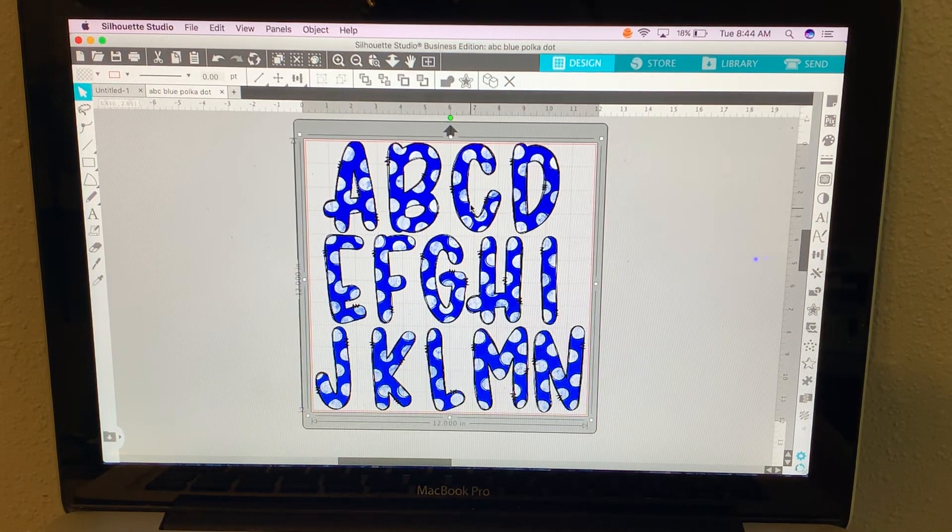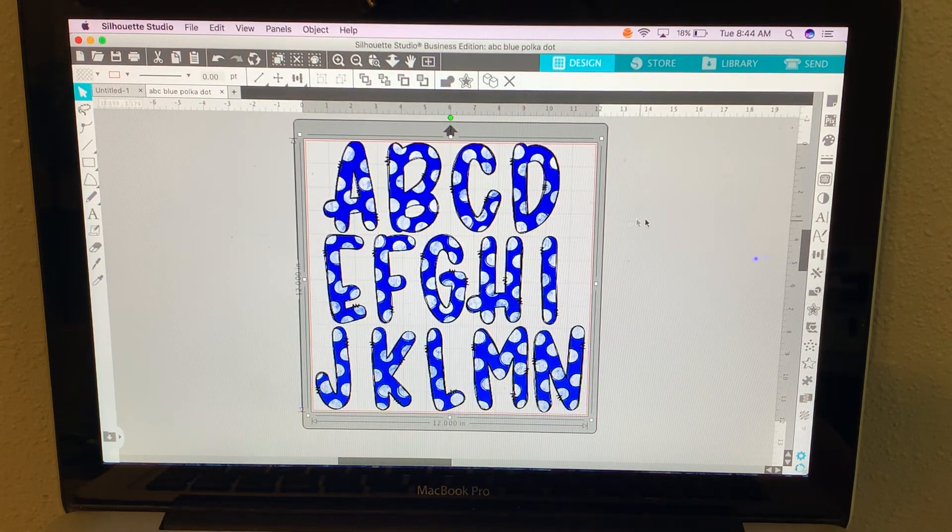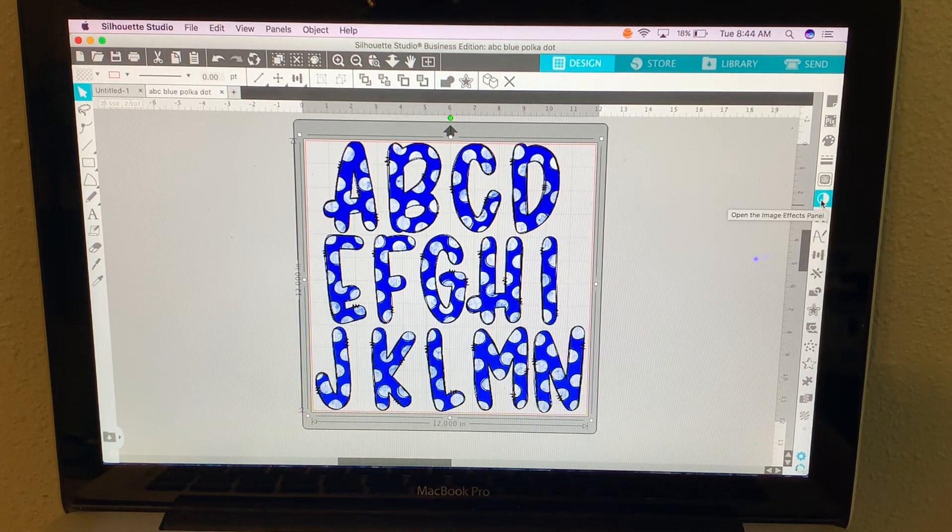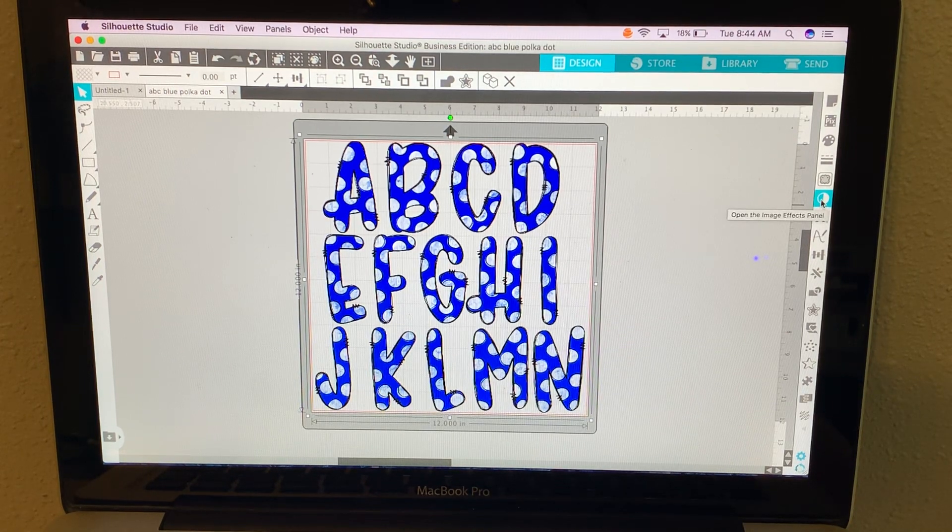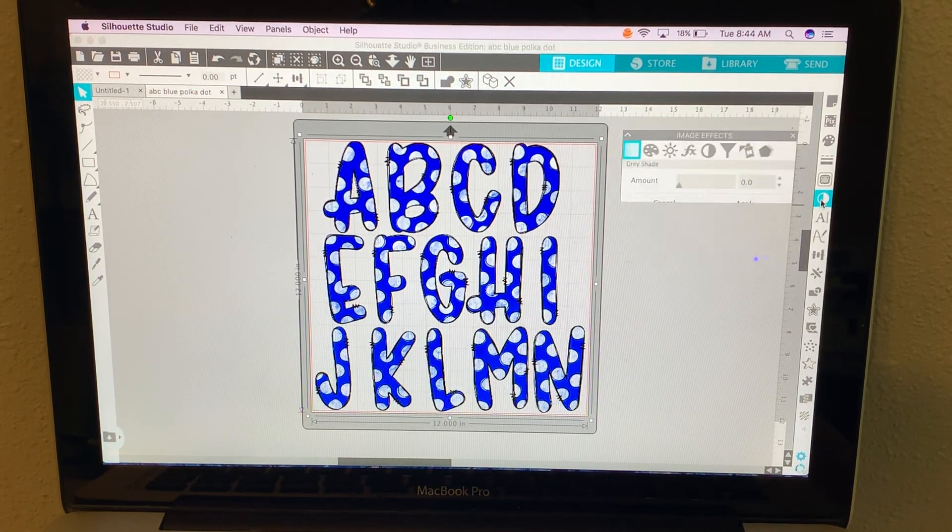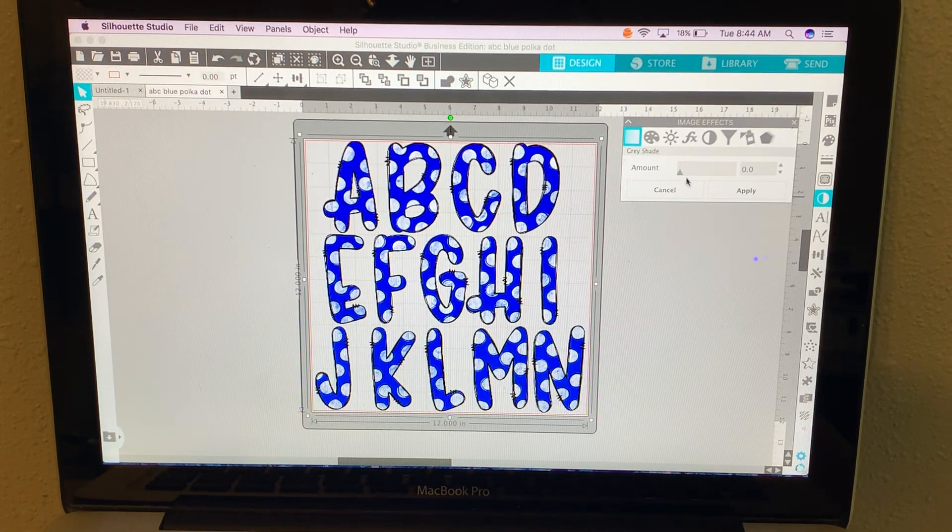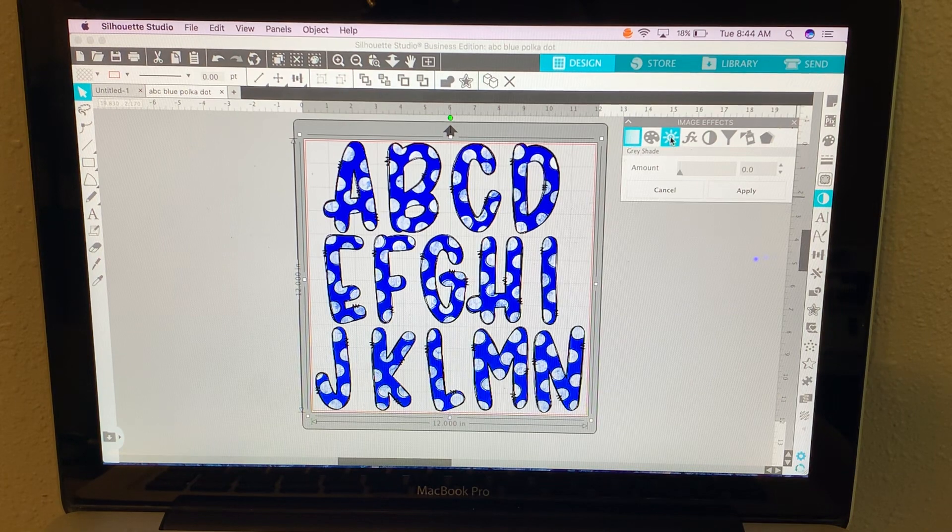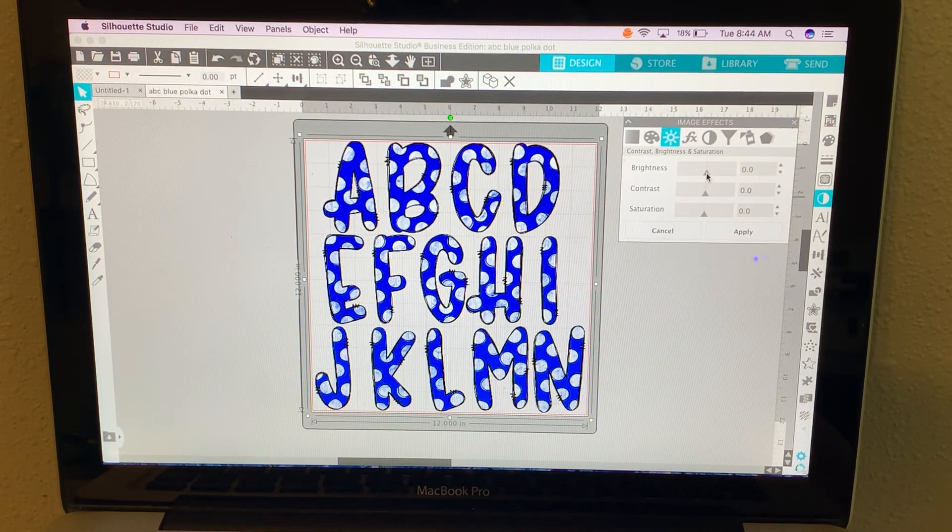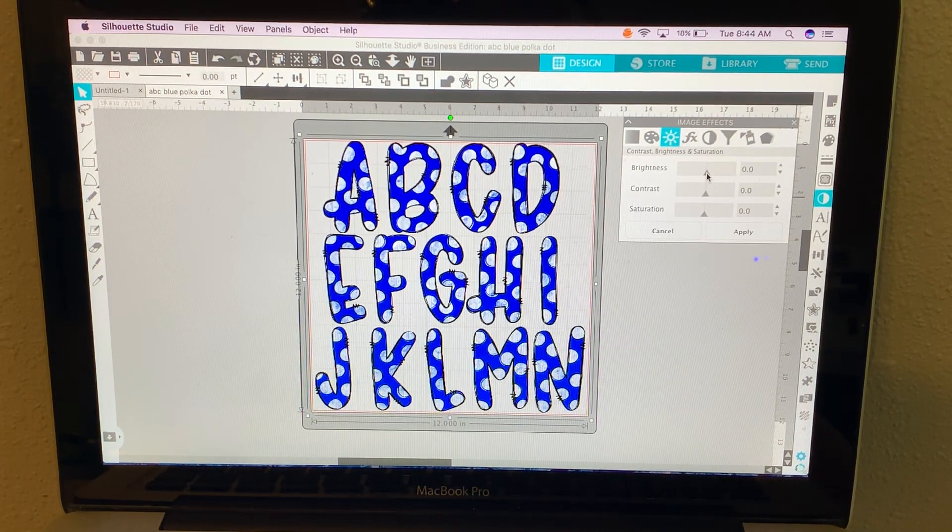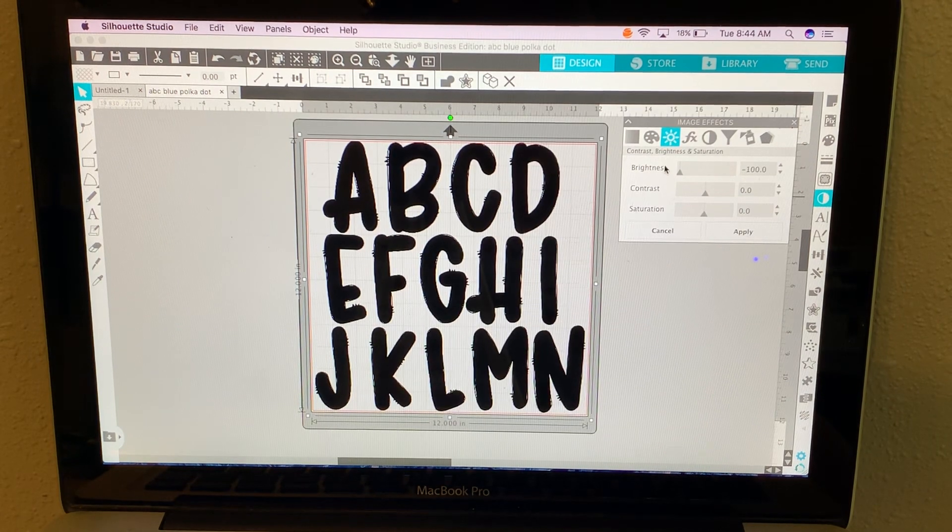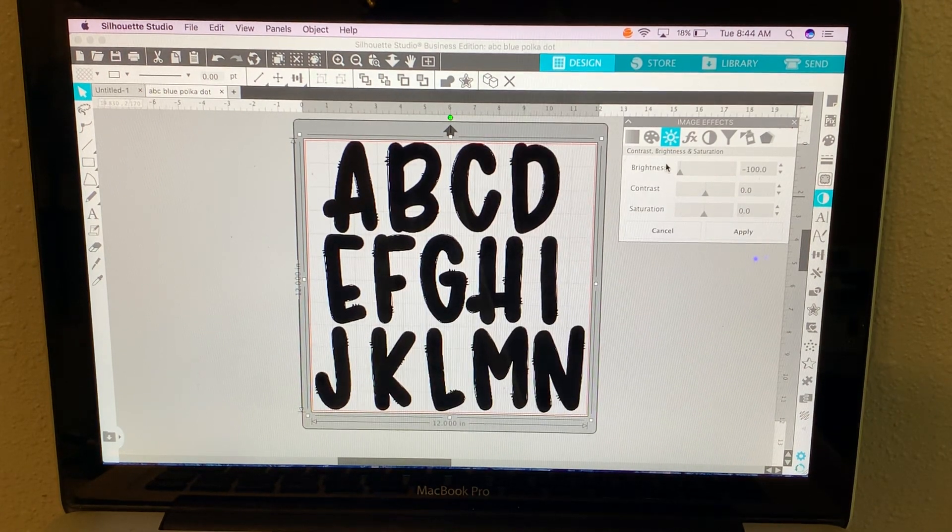I'm going to click them again to select them and come over to your image effects panel and then I'm going to click the sunshine. I'm going to change the brightness all the way down to negative 100.